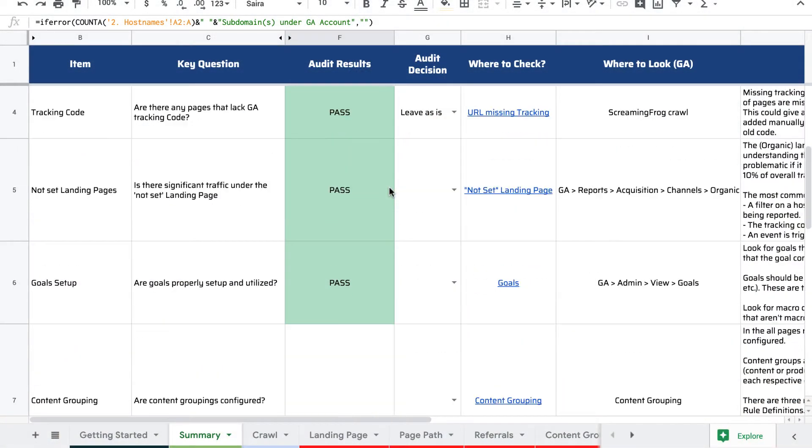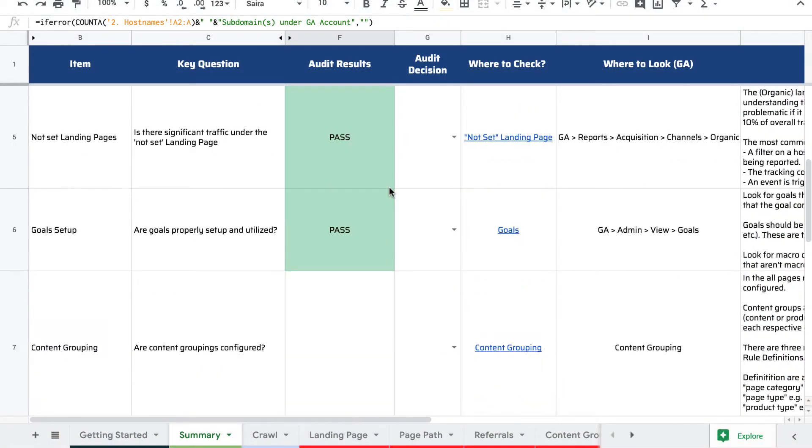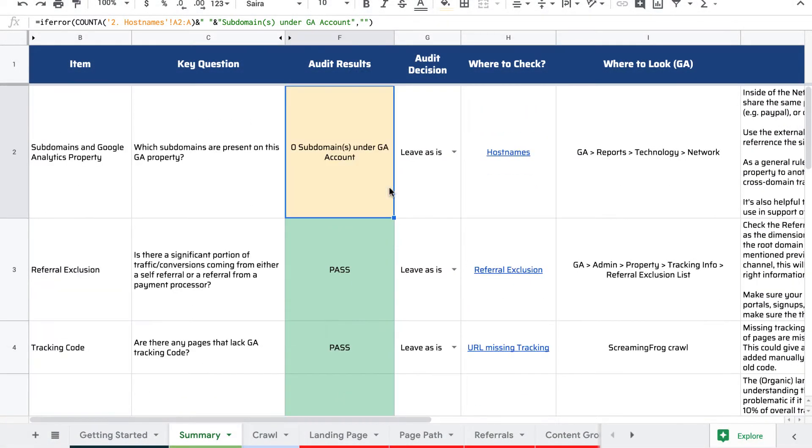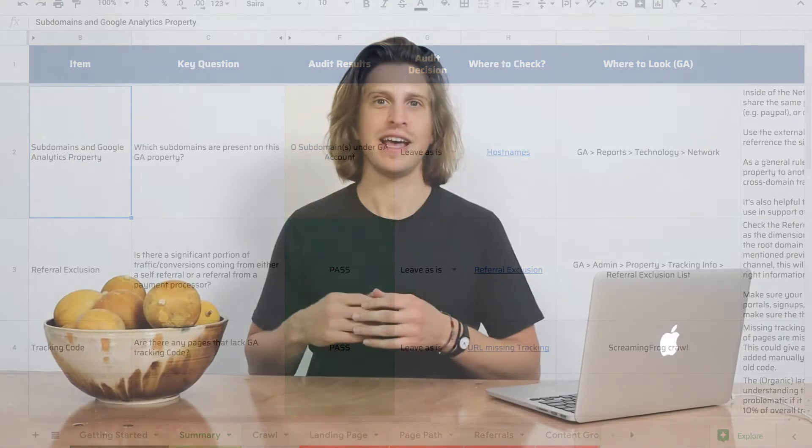Analytics tracking is an absolute minefield. This analytics audit template built in Google Sheets will help you quickly and easily identify any underlying issues in the site you're about to work with. It pulls in a bunch of Google Analytics data using the add-on Supermetrics and crunches a bunch of checks across